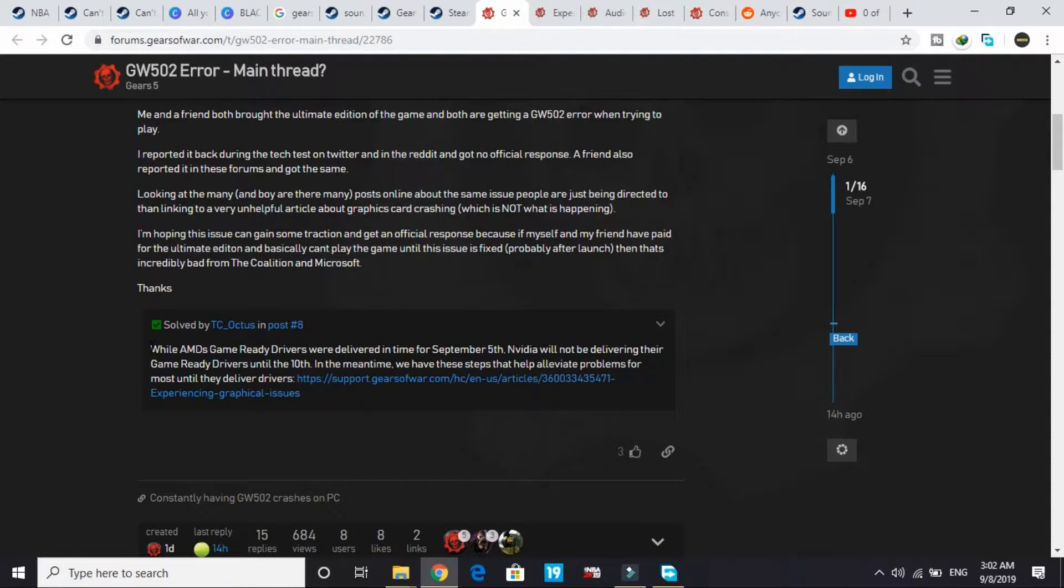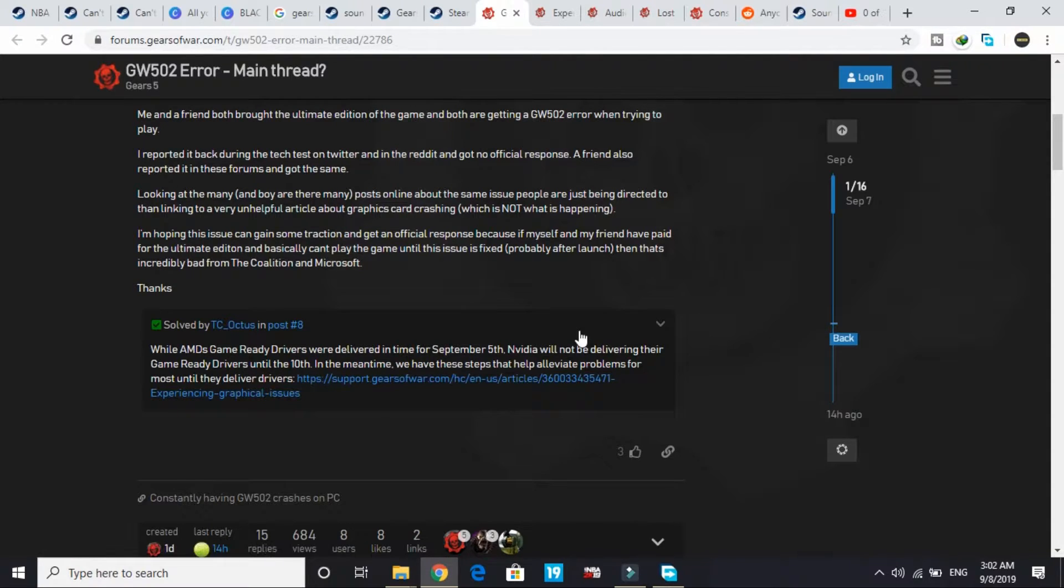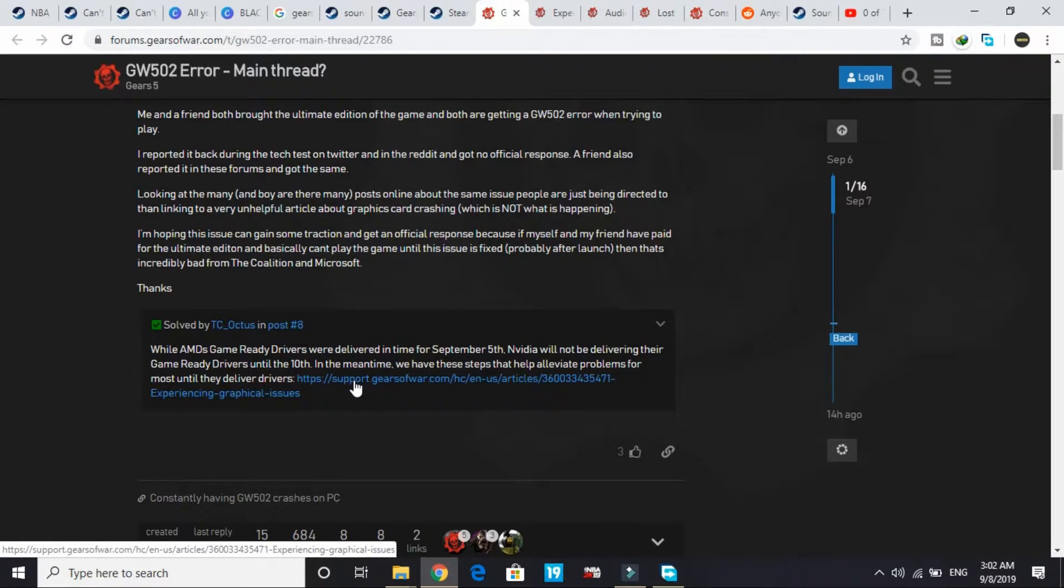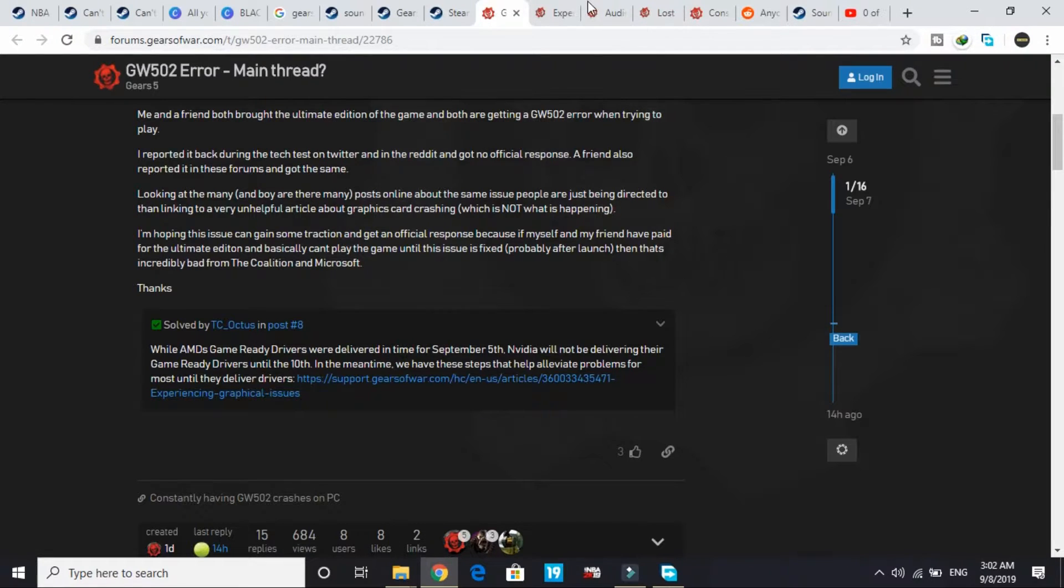The game ready drivers for Nvidia will be delivered on the 10th of September. Till then, Nvidia users will be facing this issue, but to avoid or minimize it there are some tips provided by the game producers.